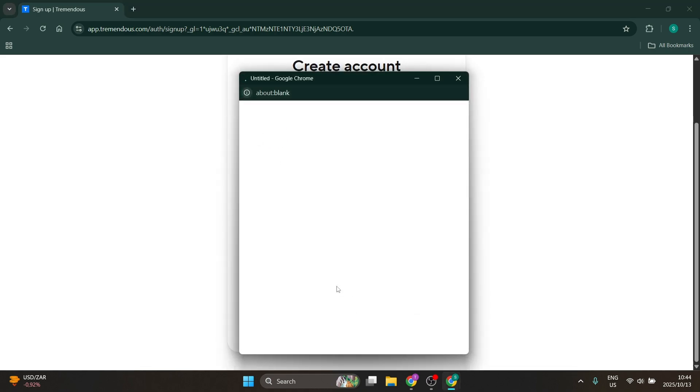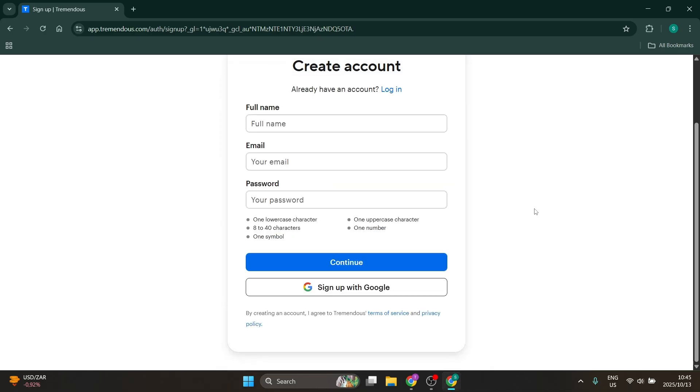Go ahead and click on 'Sign Up with Google.' If you have multiple accounts, you'll be able to choose which account you'd like to sign up with, and then you'll be in.